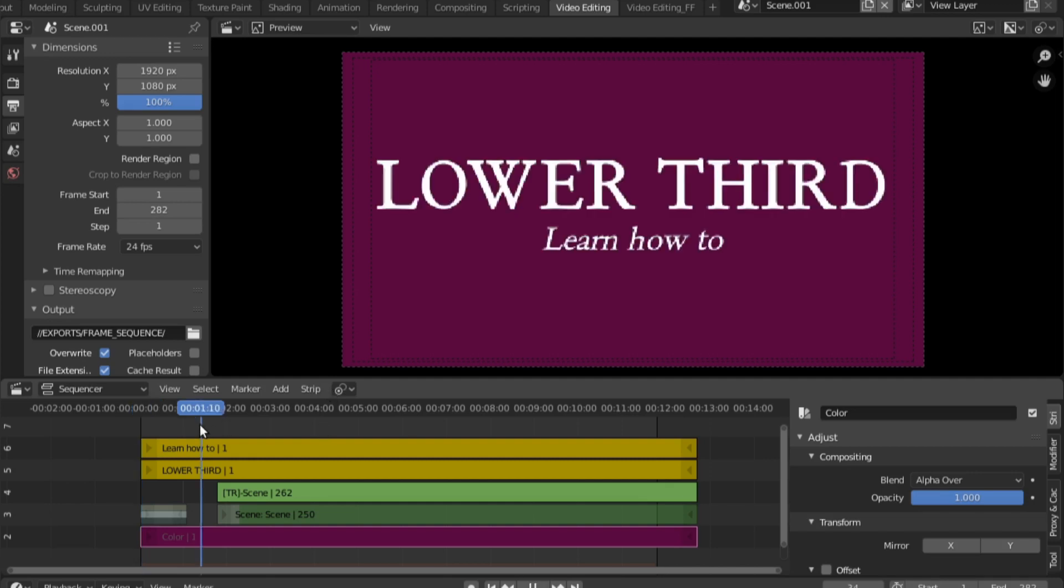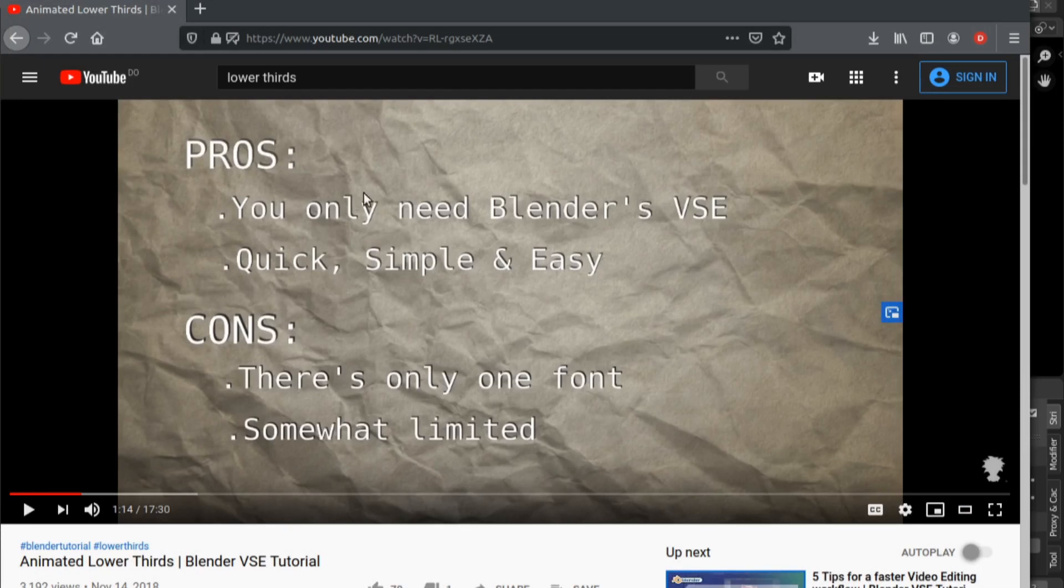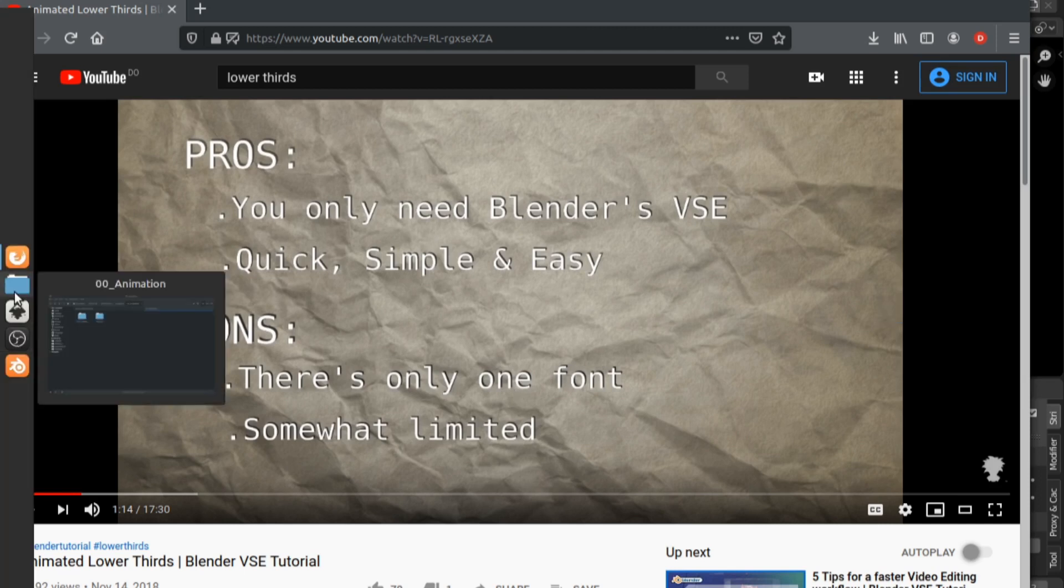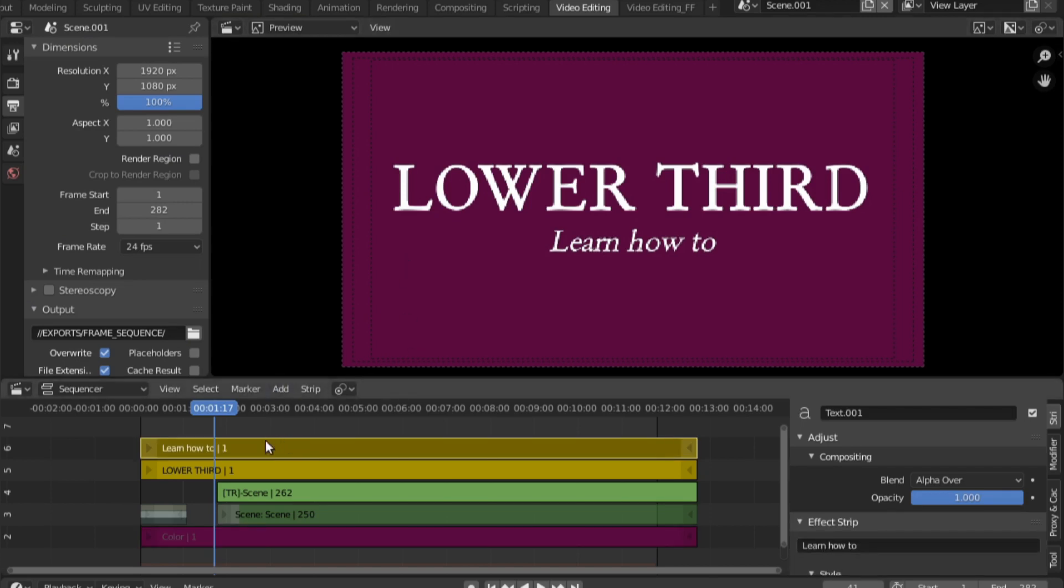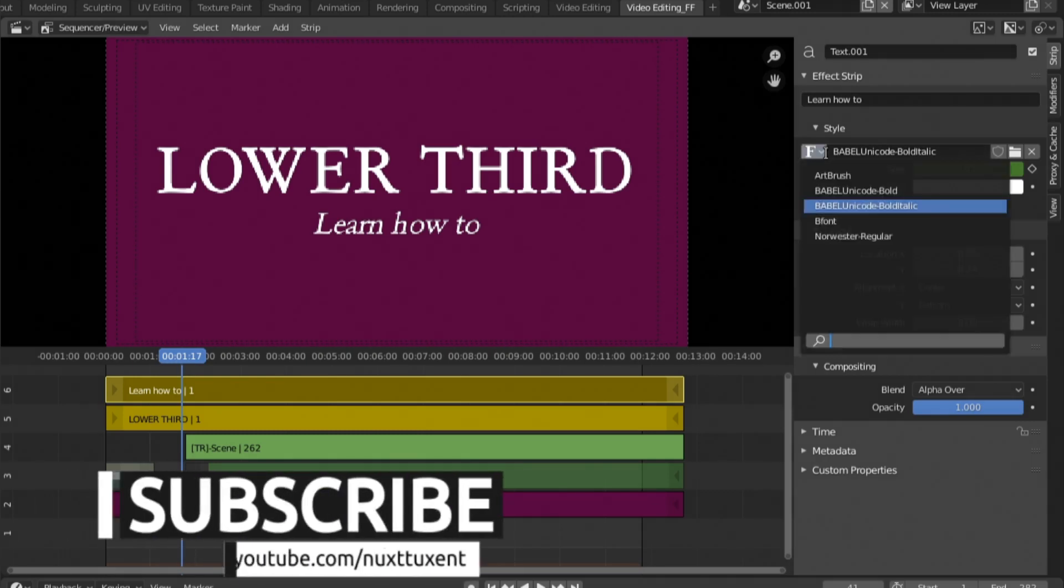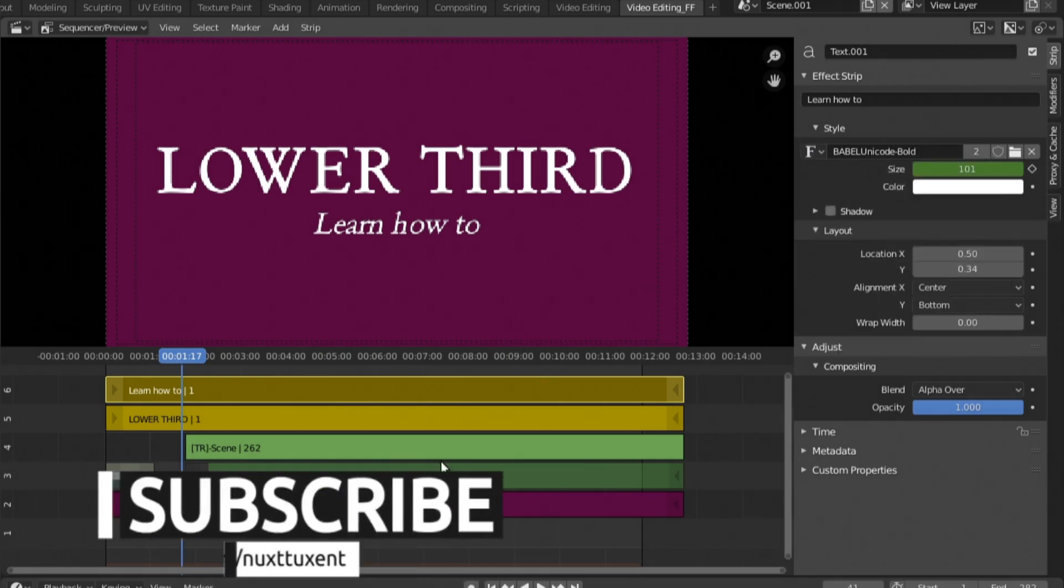First for the update. If we go over to the previous tutorial, as you can see one of the cons was that you only get one font when it comes to the VSE. Ever since Blender 2.8 they have changed that. If I select this text strip, as you can see they've added the option to select fonts. If I select a different font, control R to refresh, you can see the font changes.